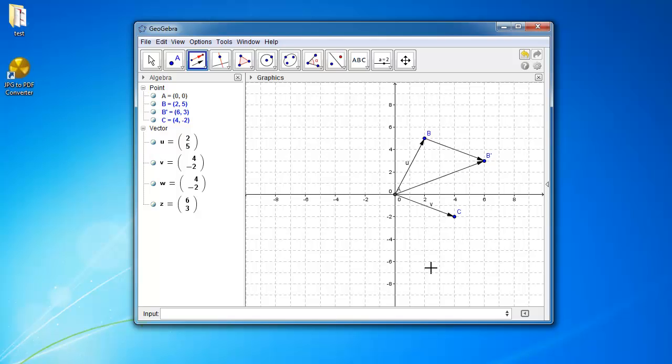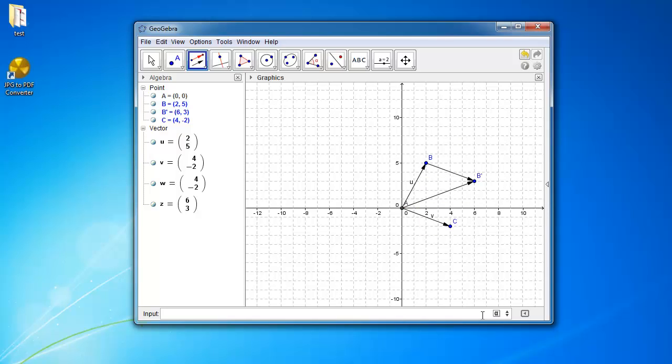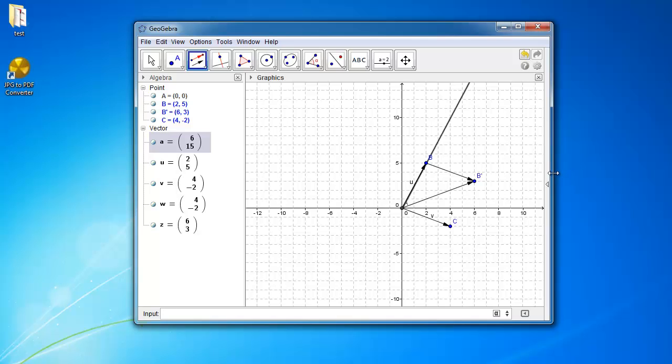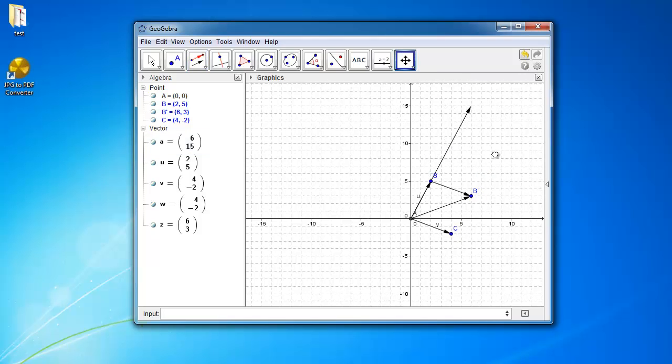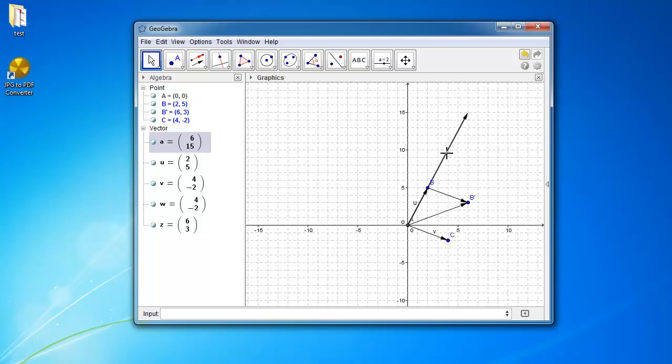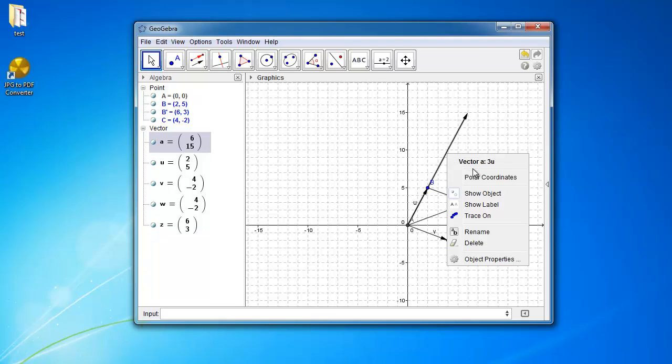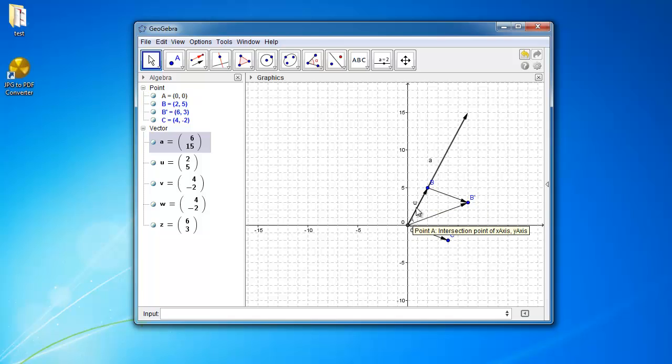Okay, so let's do vector multiplication. So as you know here, we have vector u. So if we create another vector, let's call it vector a. And let's make vector a equal to 3 times u. And you can see here that we have a vector called vector a. So this is vector a. And we can show the label. So vector a right now is 3 times the length of u.